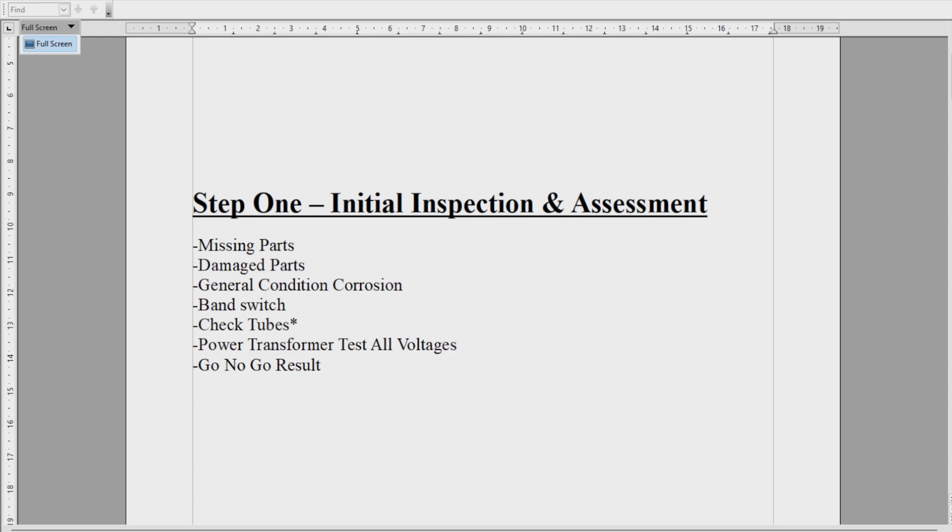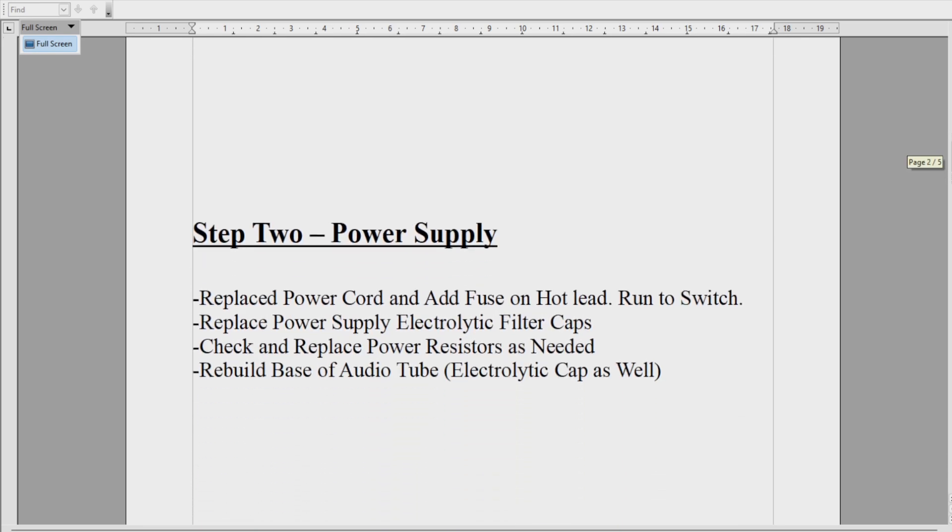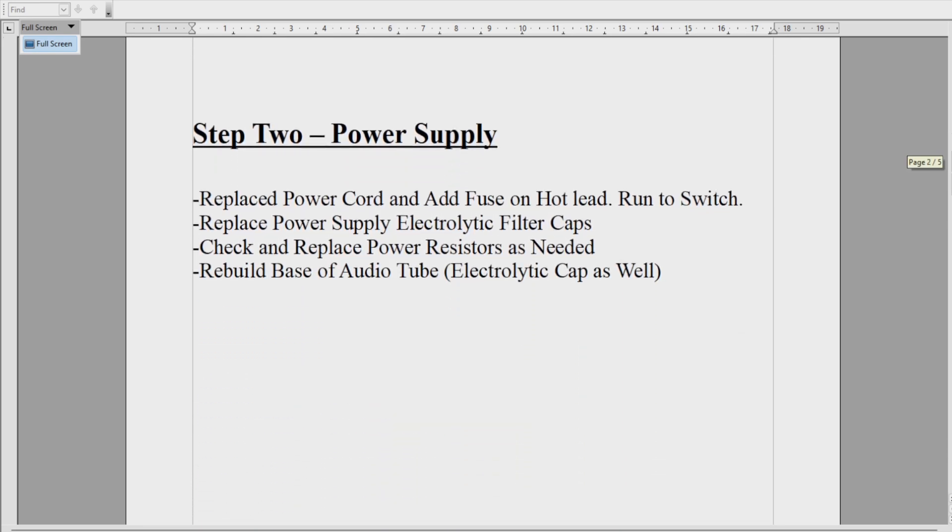Once we get through that we can move on to Step Two. Step two is what I call Power Supply. We're going to replace the power cord with a computer-type cord—you can cut the end off or something with the third ground pin terminal. A three-terminal, three-pin plug is needed to ground the chassis. We're going to add a fuse on the hot lead.